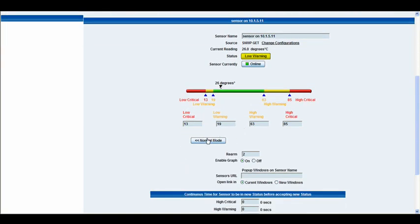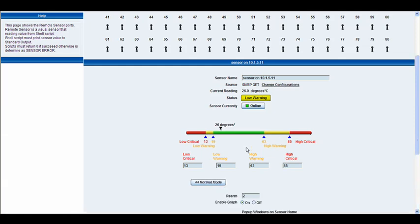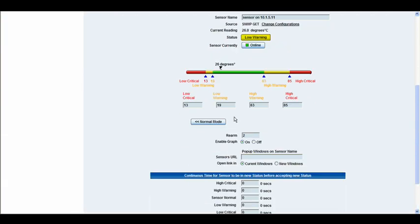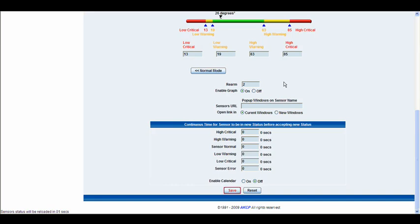We also have our normal mode slash advanced mode button. Again, the advanced mode options are exactly the same as what you would find in your sensor settings. So for more information on those, refer to the manual or have a look at a previous tutorial on sensors. We have the rion value. We have our graphing options there. We also have the sensors URL.